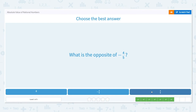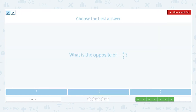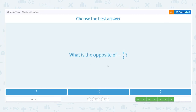What is the opposite of negative 4 fifths? The opposite is simply the reverse sign. The opposite of negative is positive. So the opposite of negative 4 fifths is positive 4 fifths.